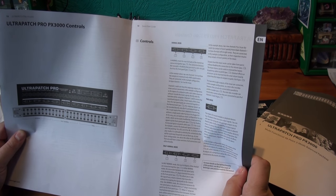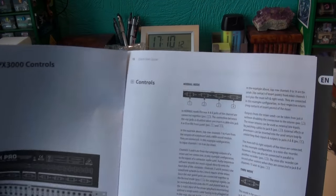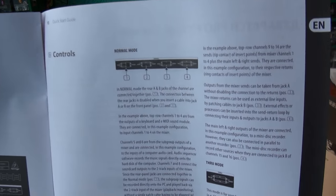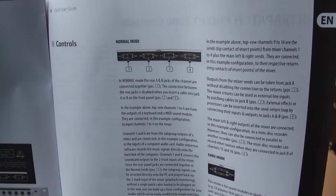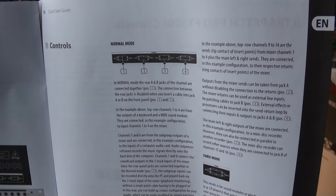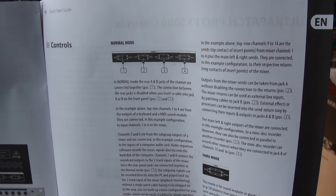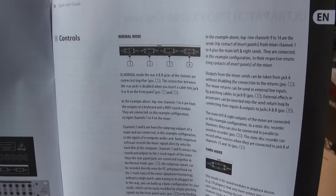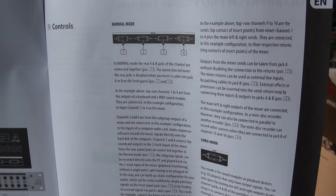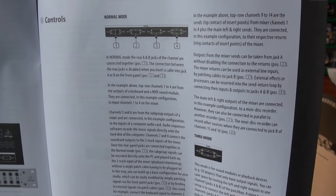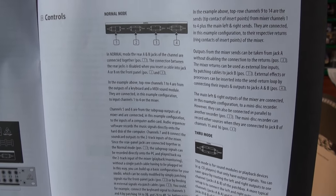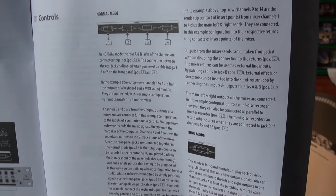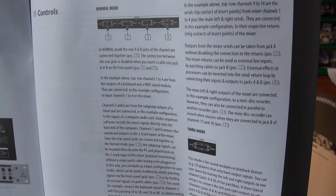The example above, top row channels one to four, the outputs of the keyboard and a MIDI sound module are connected in this example configuration to the input channels one to four on the mixer. Channels five and six are from the subgroup outputs of mixer connected to the inputs of a computer audio card. Audio sequencer software records the music signals directly into the hard disk of computer. Channel seven and eight connects the sound card outputs to the two track inputs of the mixer.